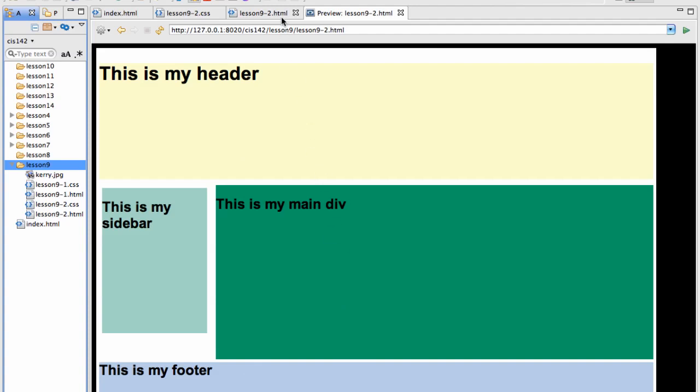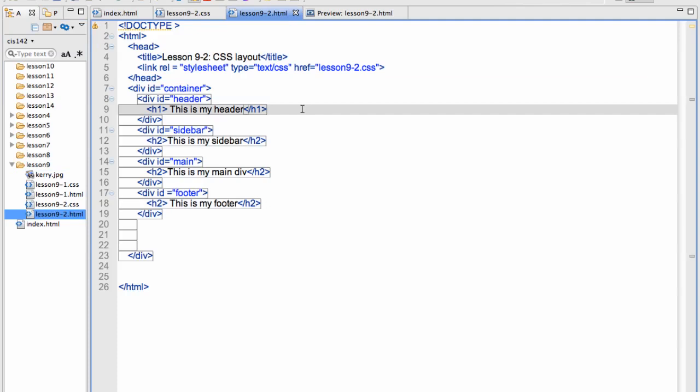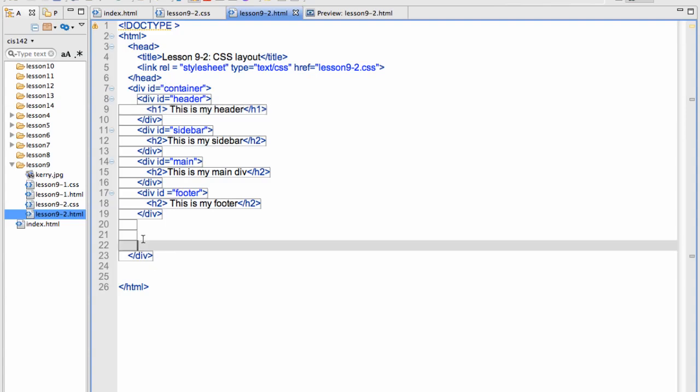If I look at the HTML, you'll see this is a very simple HTML page. I have simply declared it, put a title in, and then I have a div with an ID of container.